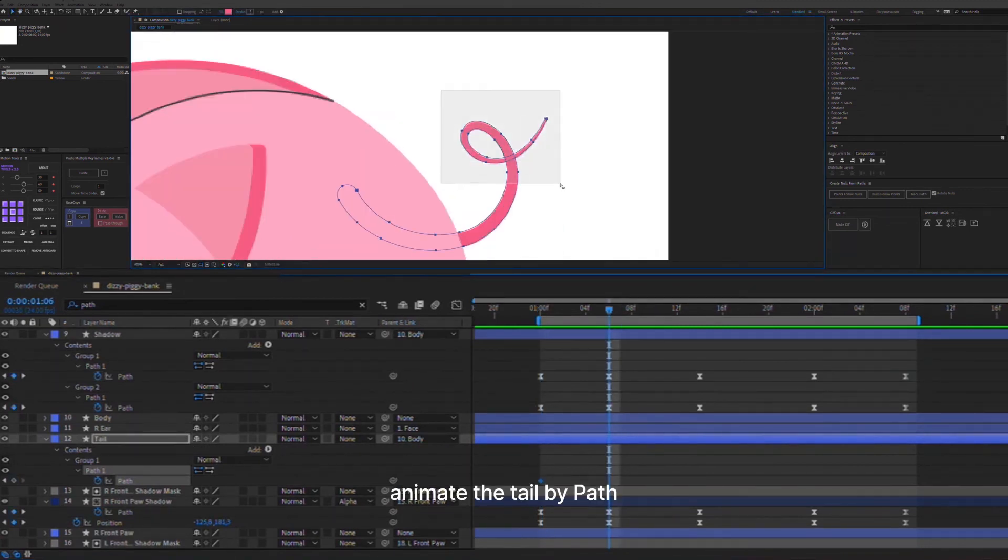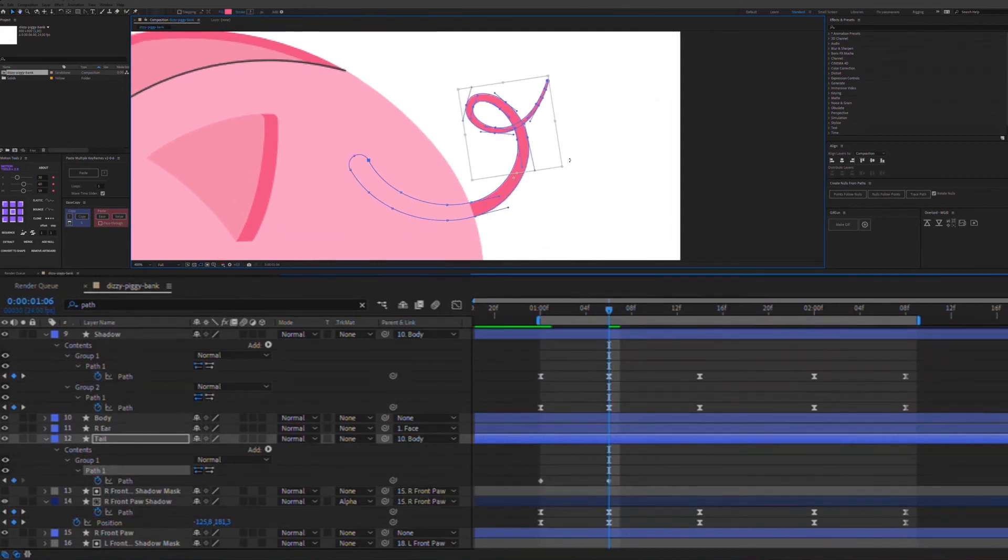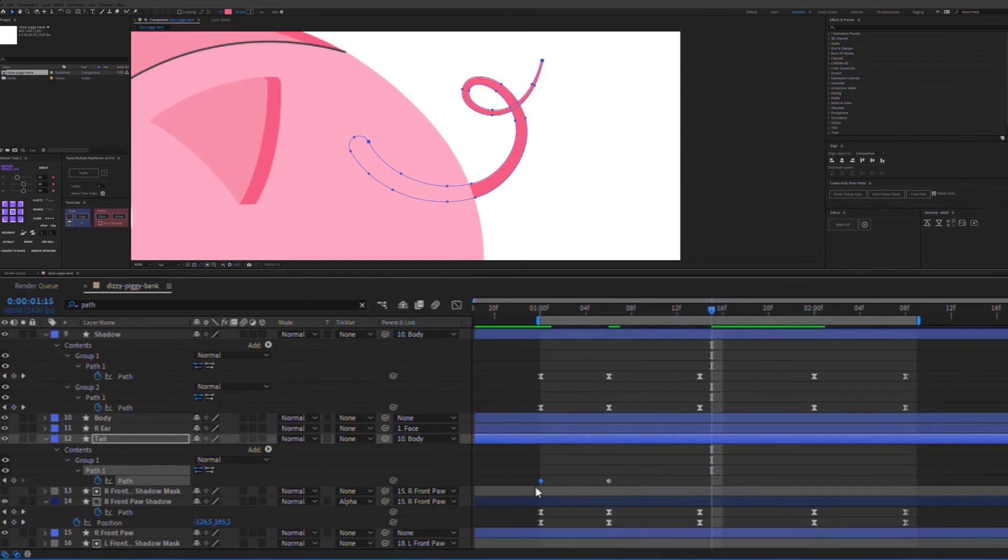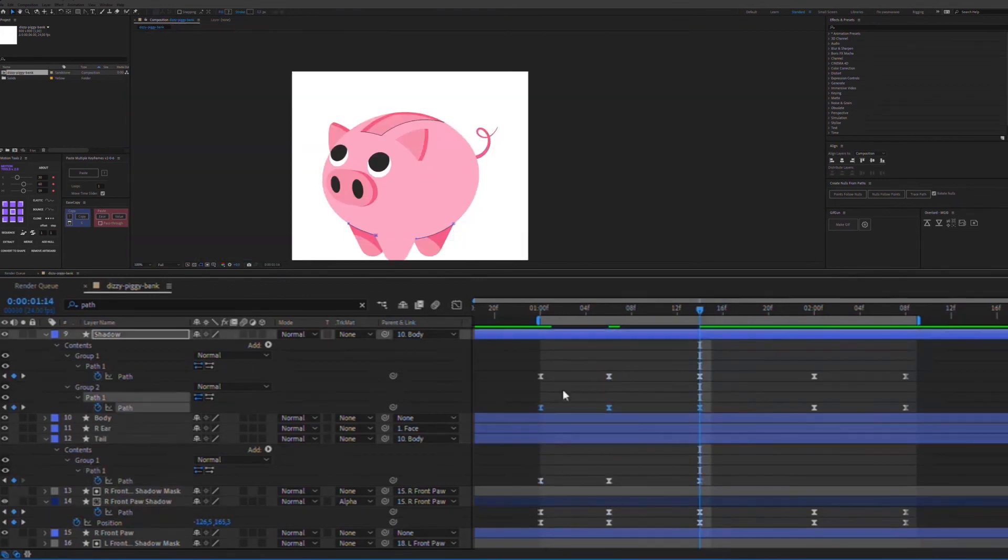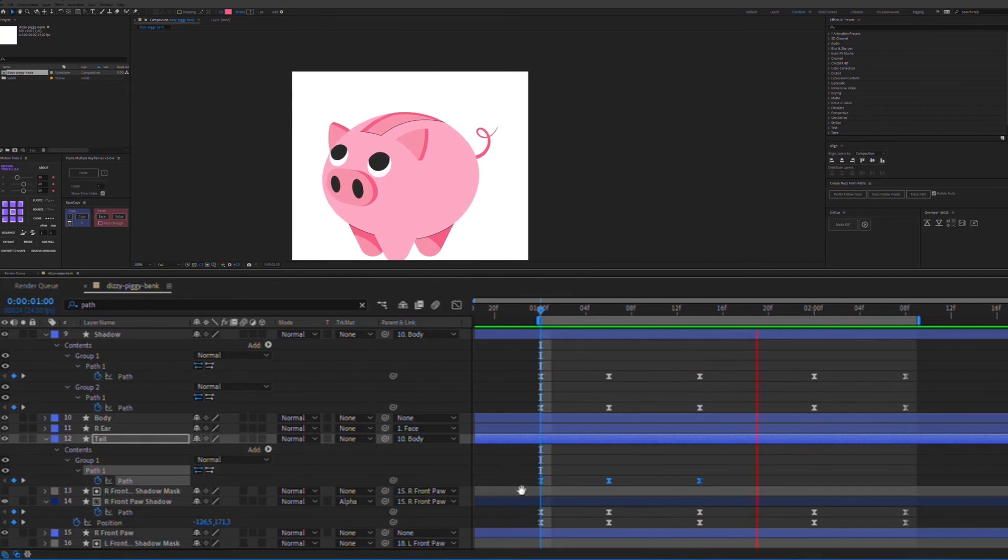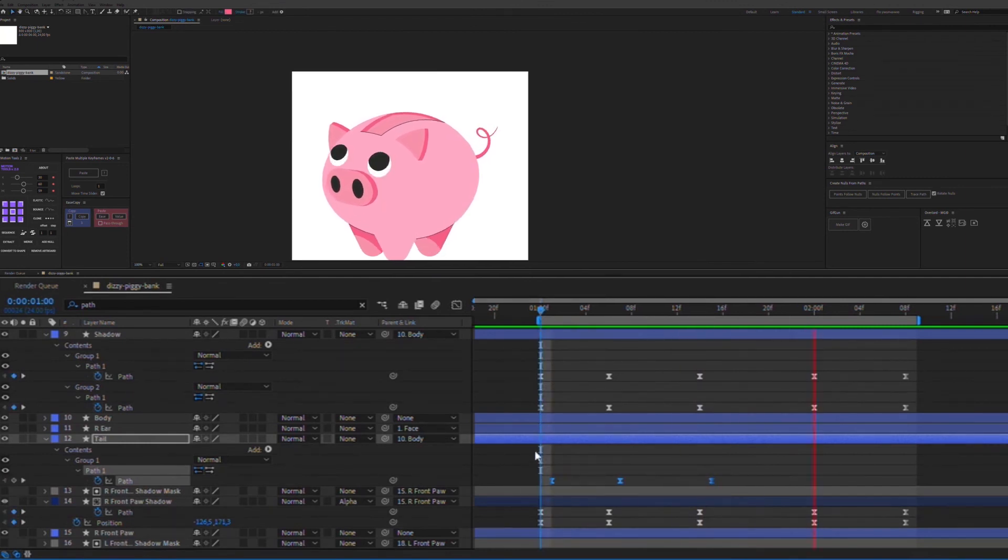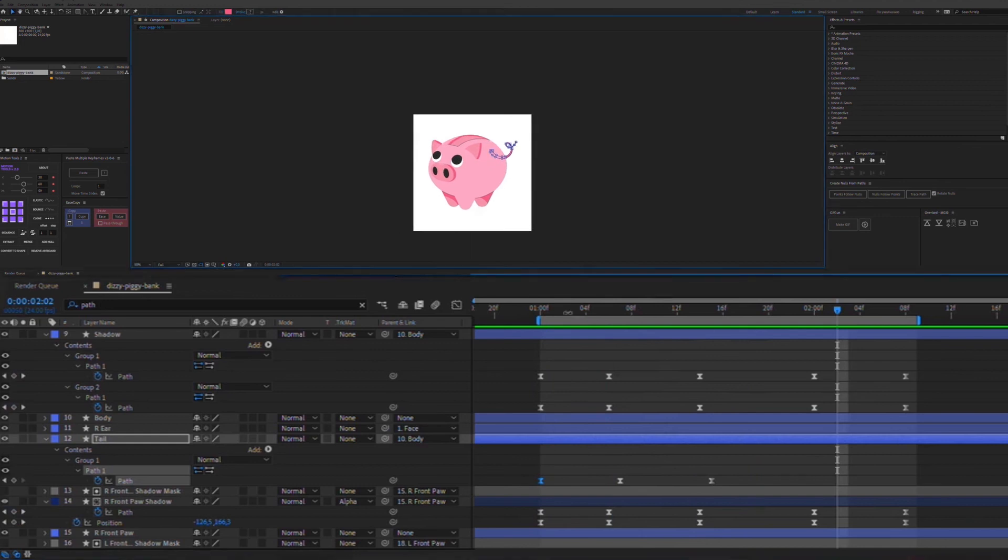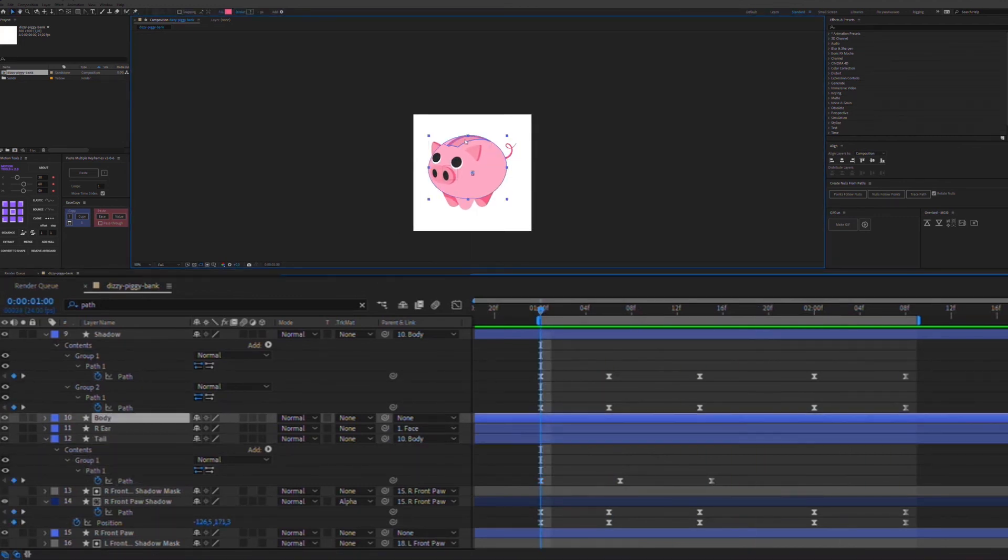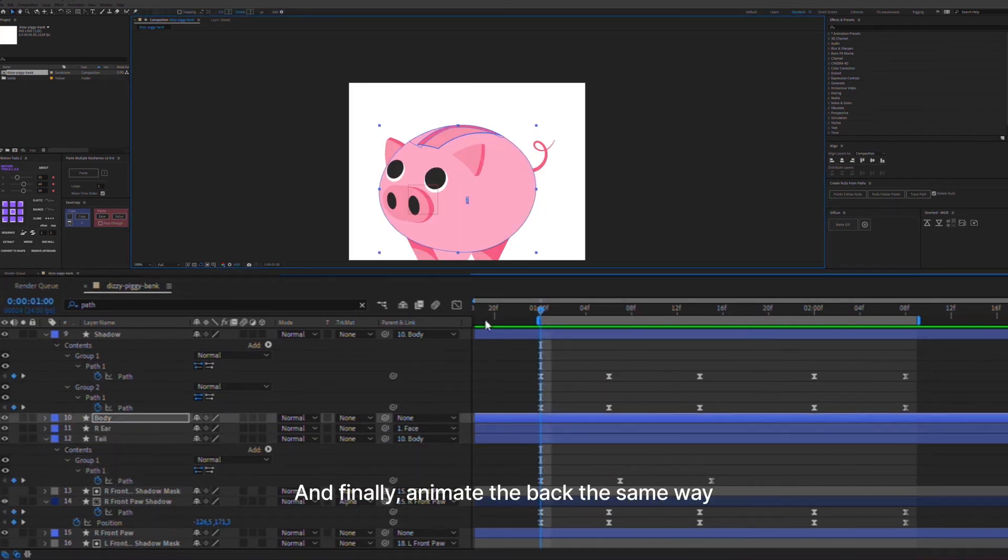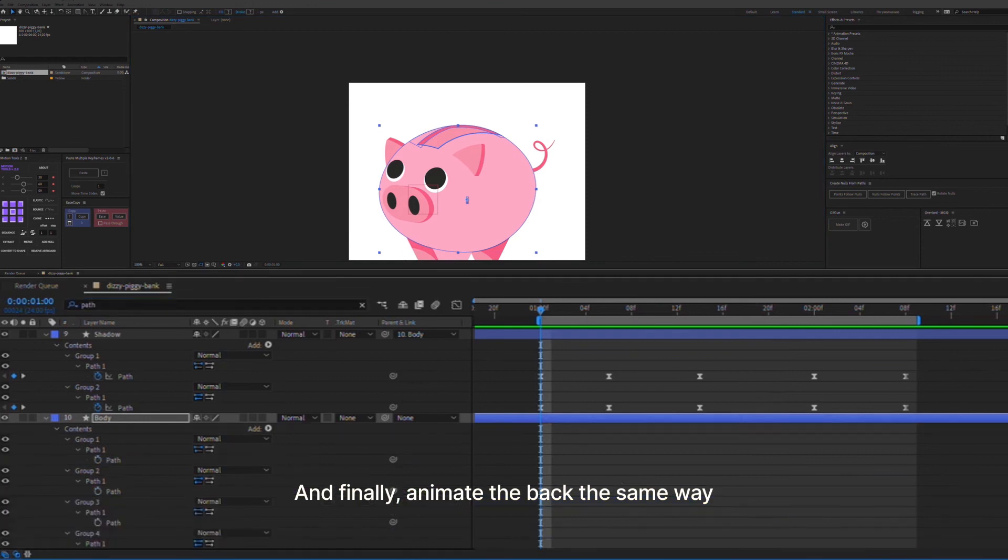Then, animate the tail by path. And finally, animate the back the same way.